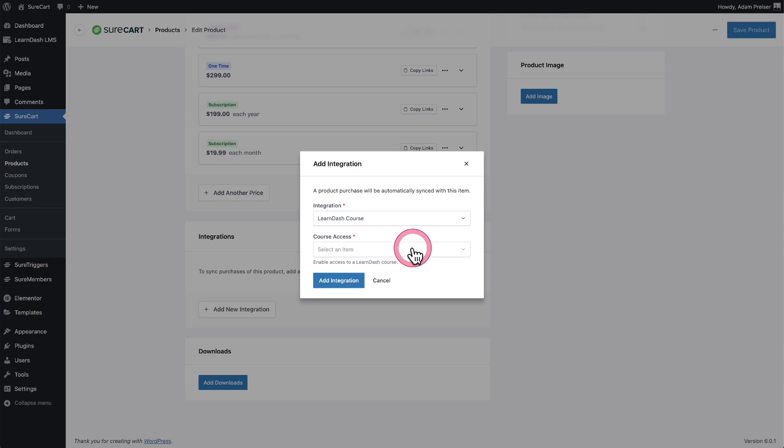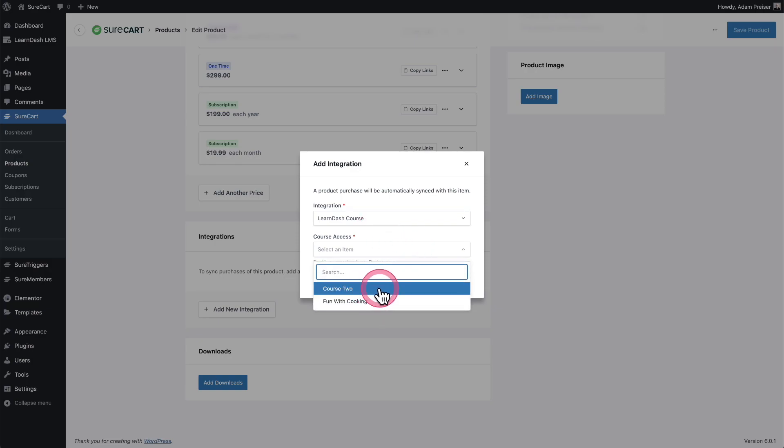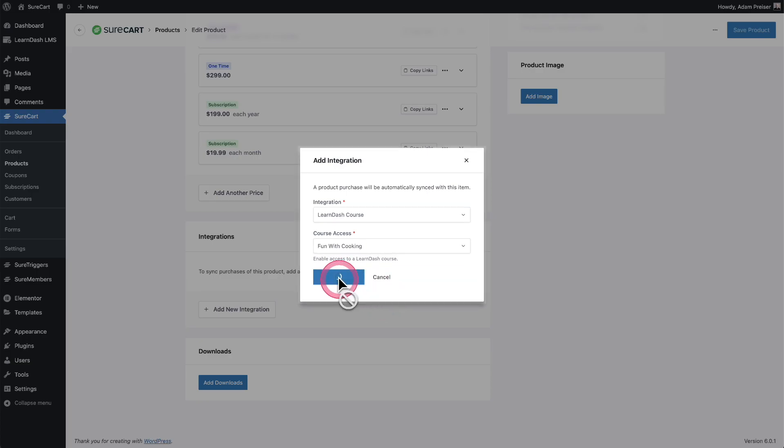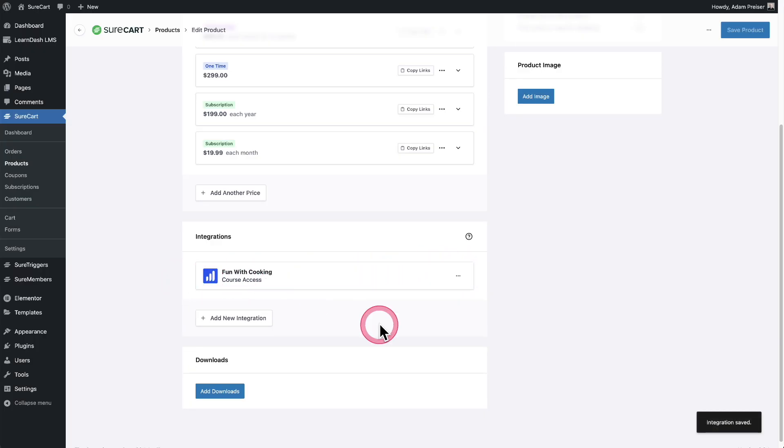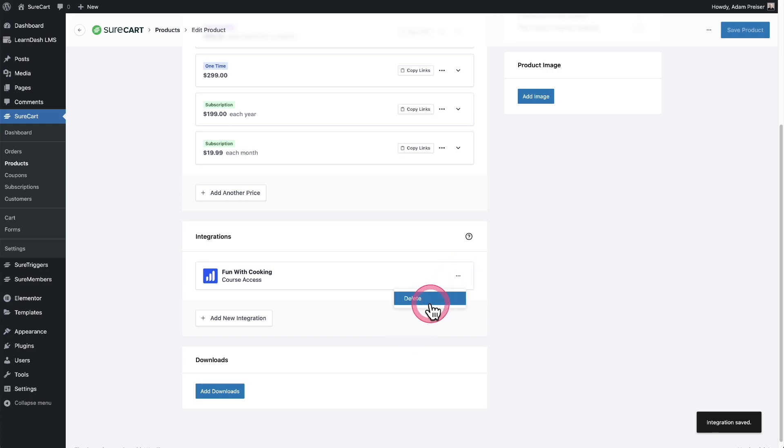And then right here, I'm going to choose the course. So these are the courses that I've created already on the site. I'll choose this one and click on add integration. And there it is. It's going to display right there. And you can easily remove this by clicking on the three dots and clicking on delete.